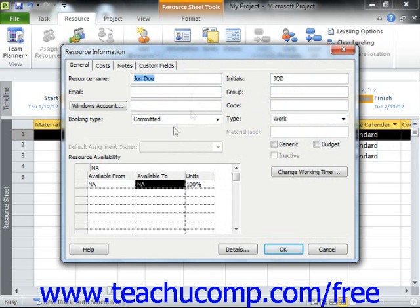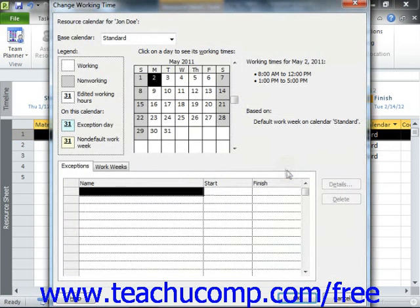In the Resource Information dialog box, click the Change Working Time button on the General tab in order to open the Change Working Time dialog box.